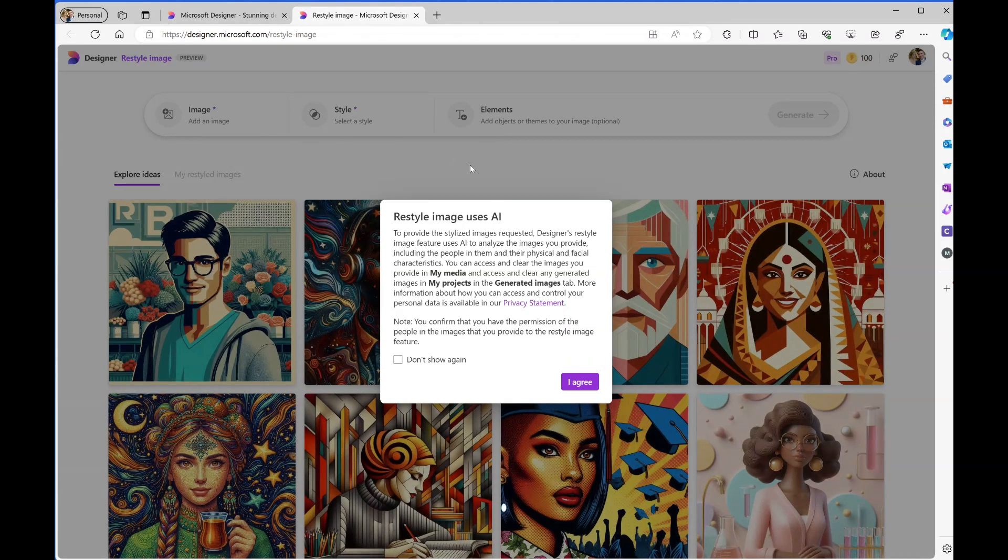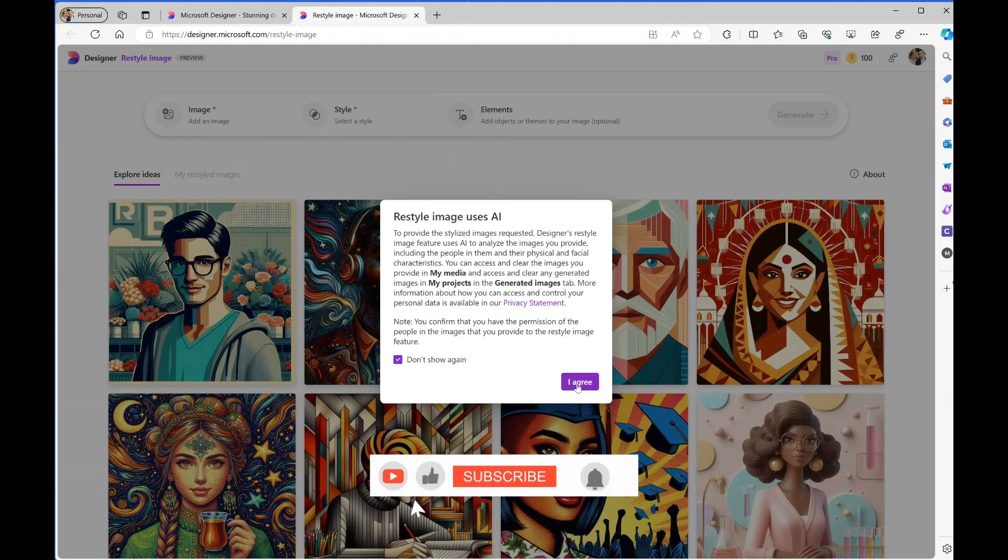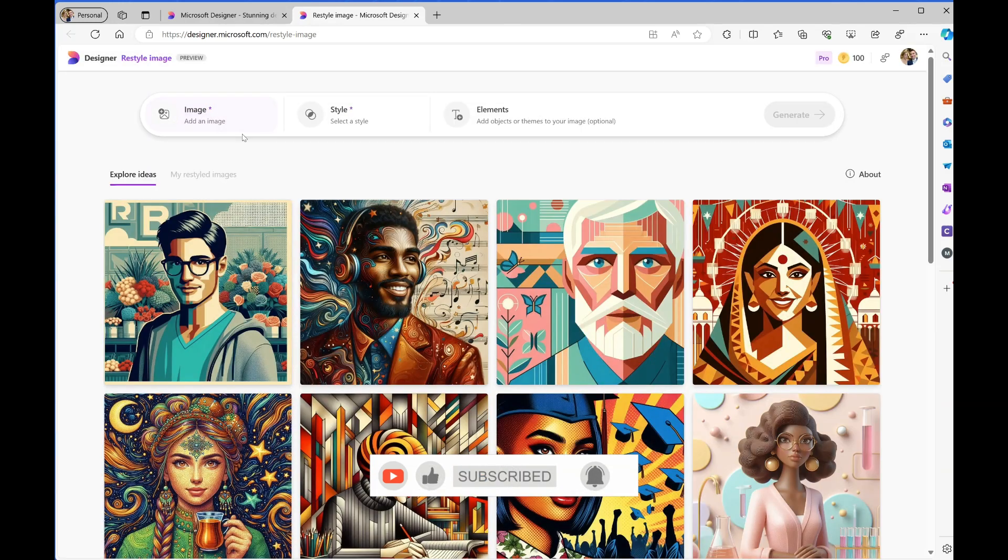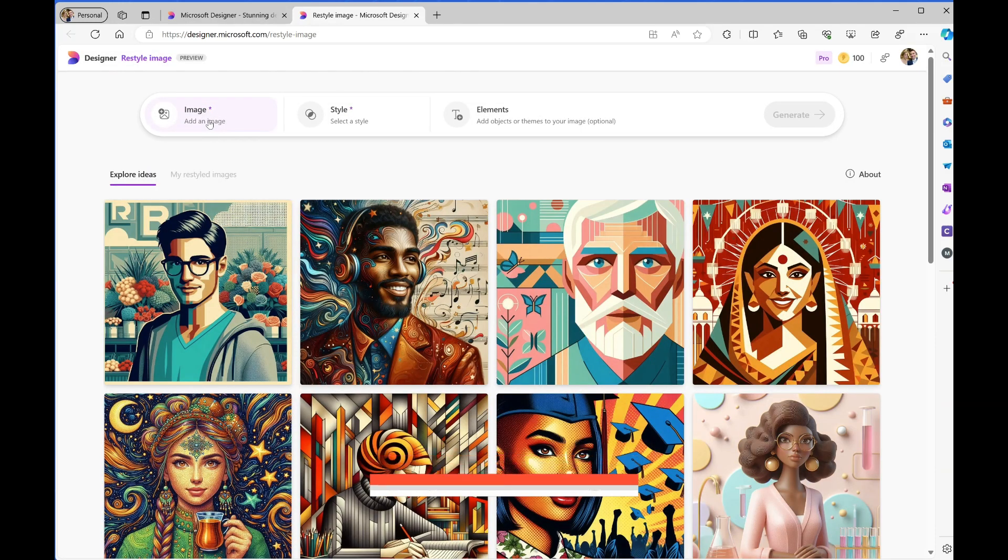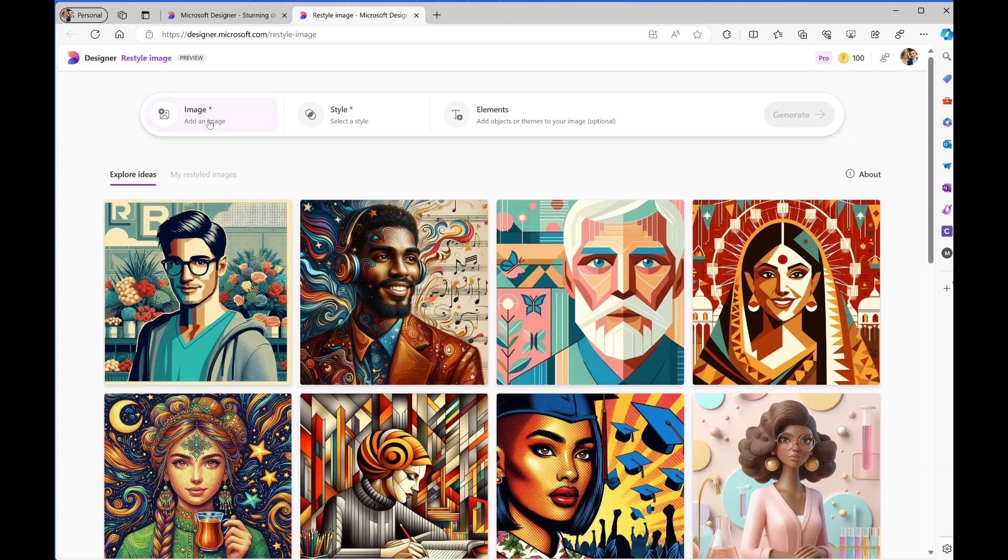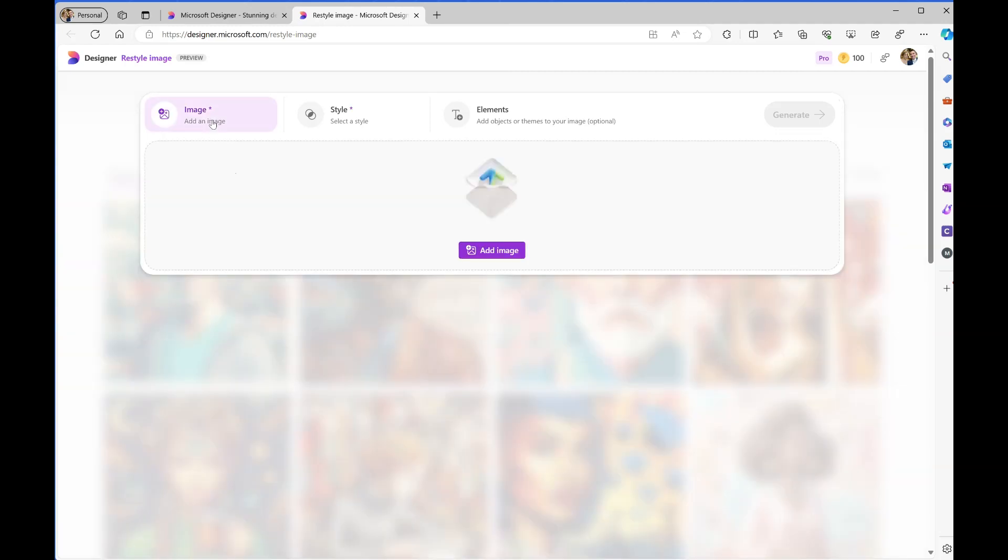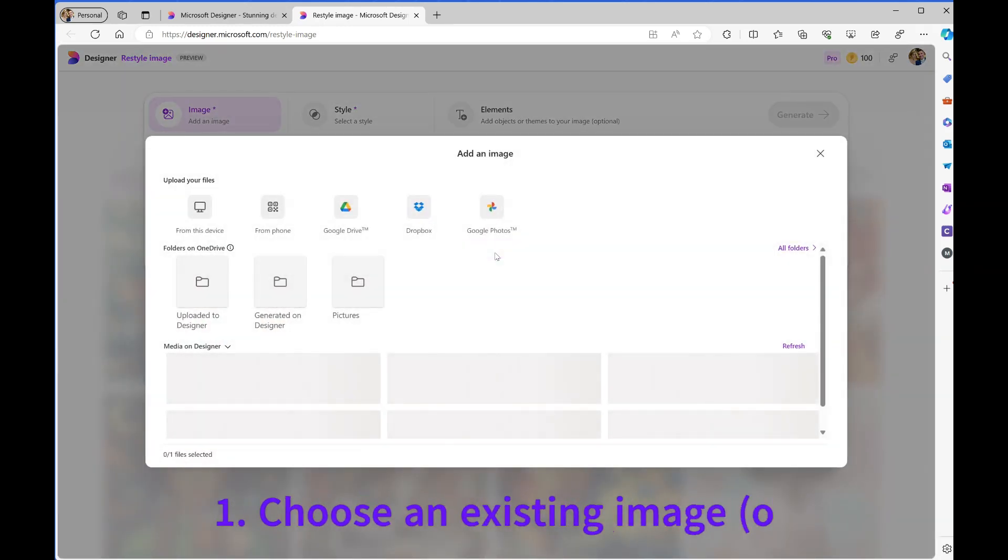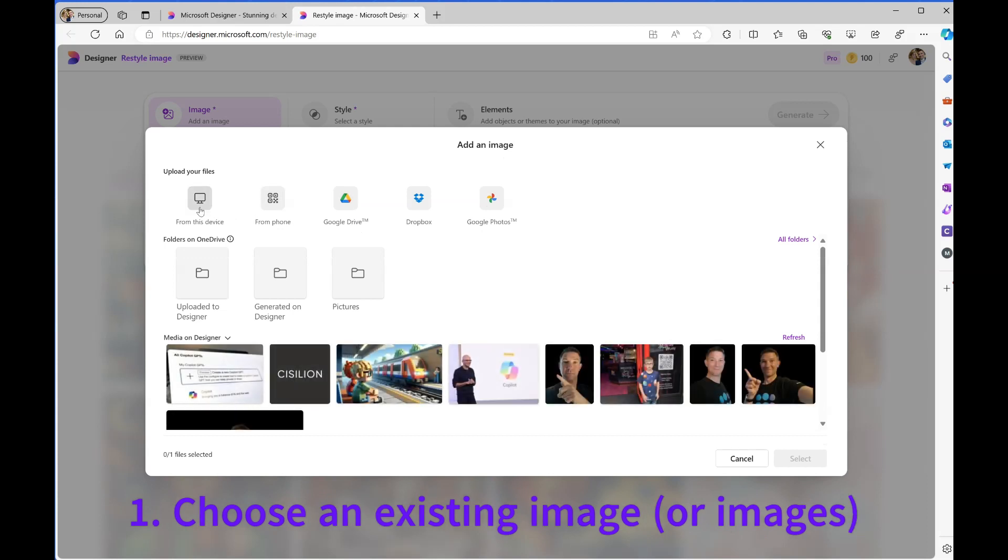Here I can give Designer an existing file or picture. I can choose from various places such as OneDrive, local files, Google Drive, and others. I'm going to upload a new image.